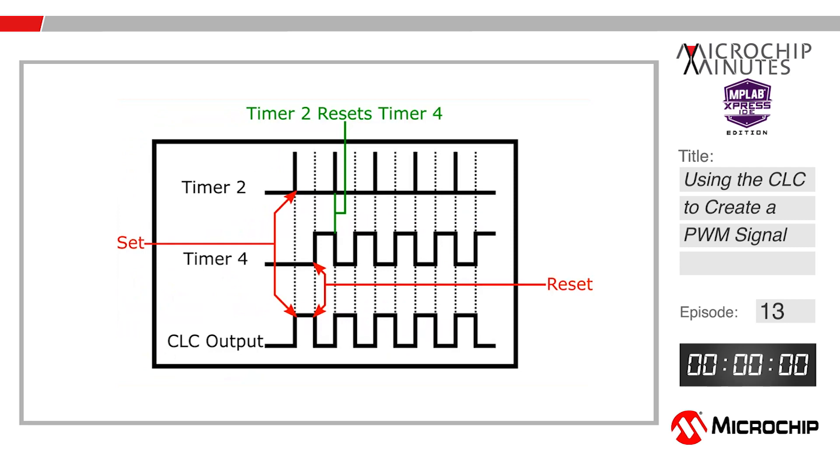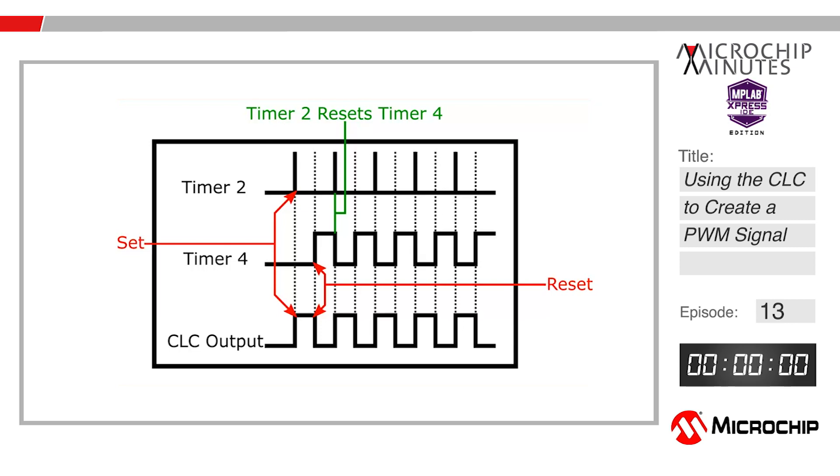Here is a look at the individual signals and how they create the final signal. Timer 2 sets the SR latch while triggering Timer 4 to start counting. After Timer 4 has reached its period value, the on bit triggers and waits for an external reset. The high output of Timer 4 resets the SR latch and sends the CLC output low until the next Timer 2 pulse.